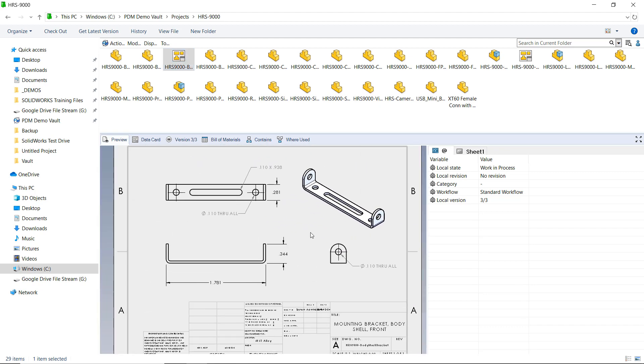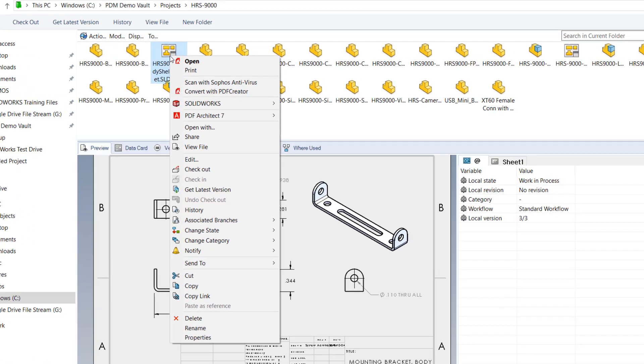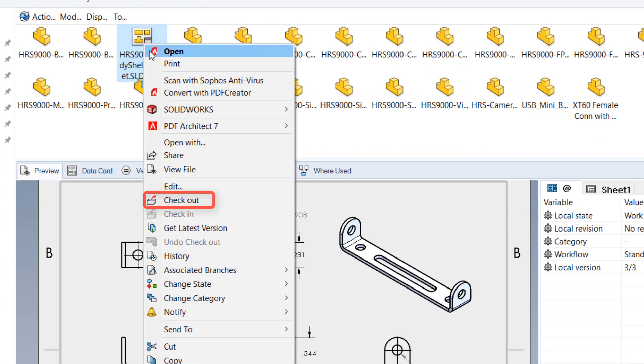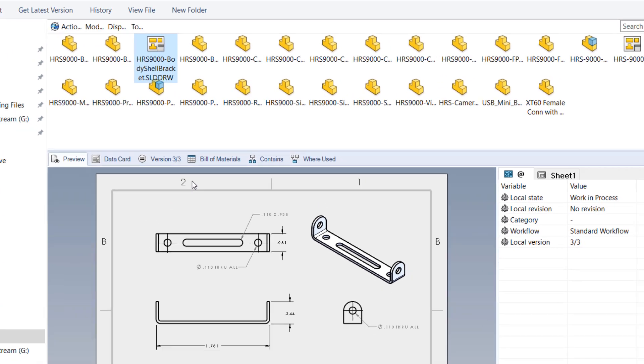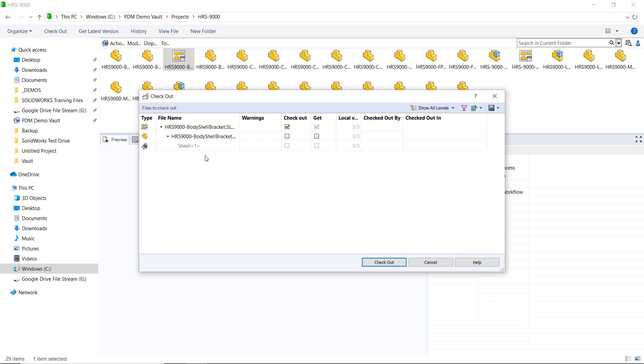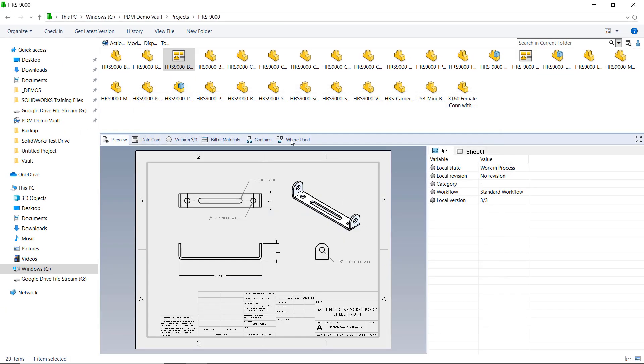All you need to do is have checkout permission for the file you want to mark up, so I'll check out this drawing of a bracket for a drone assembly I've been working on, then simply use the view file command to display it in eDrawings.